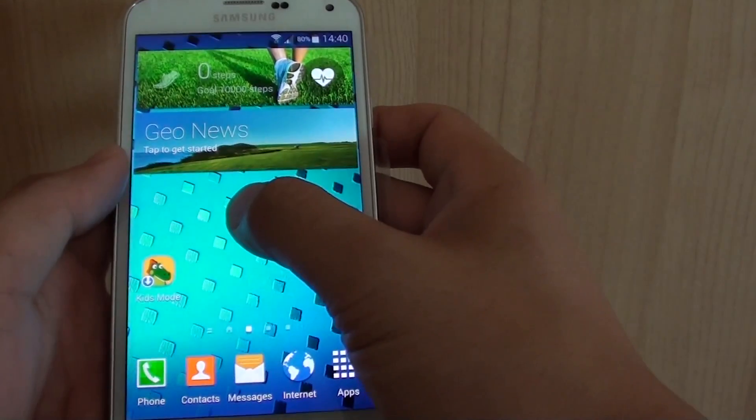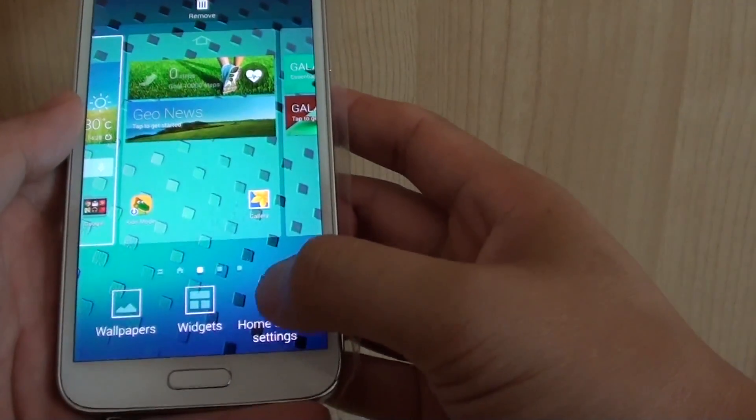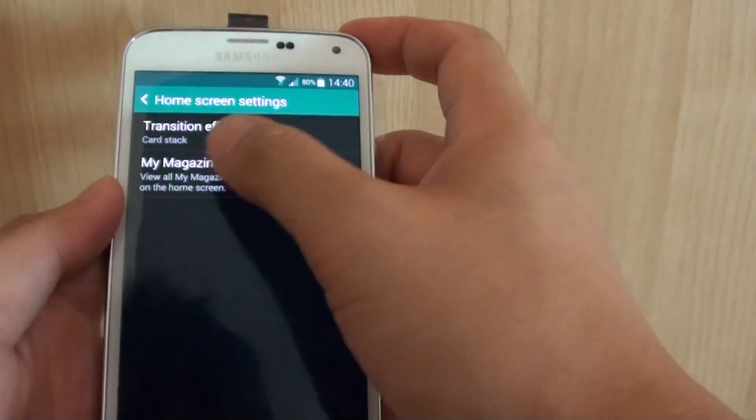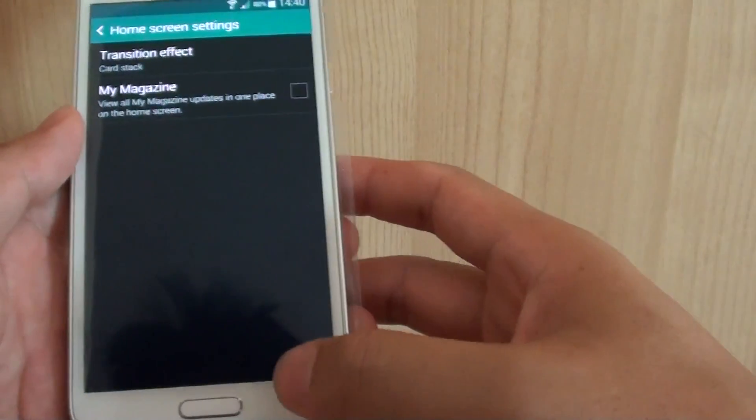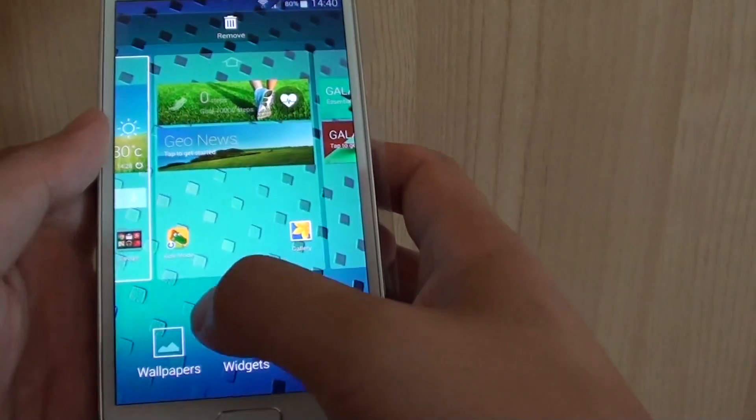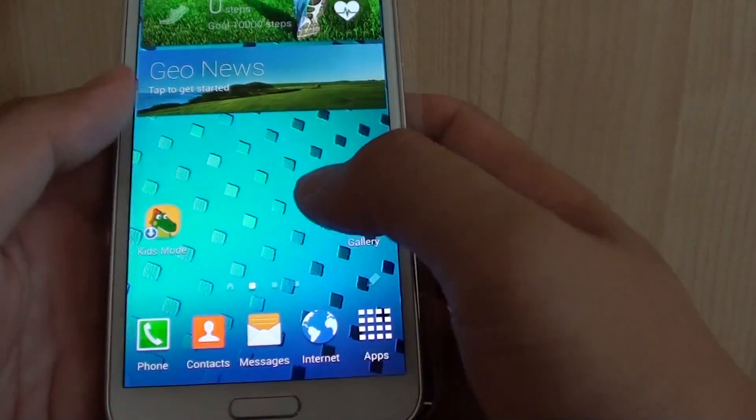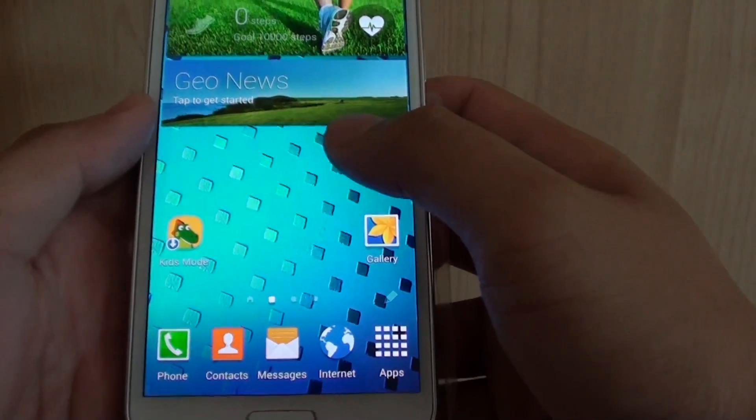Simply tap and hold onto the screen and tap on home screen settings. You can tap on my magazine check box and this will basically remove the magazine tab. So you can see now that that particular screen has been removed.